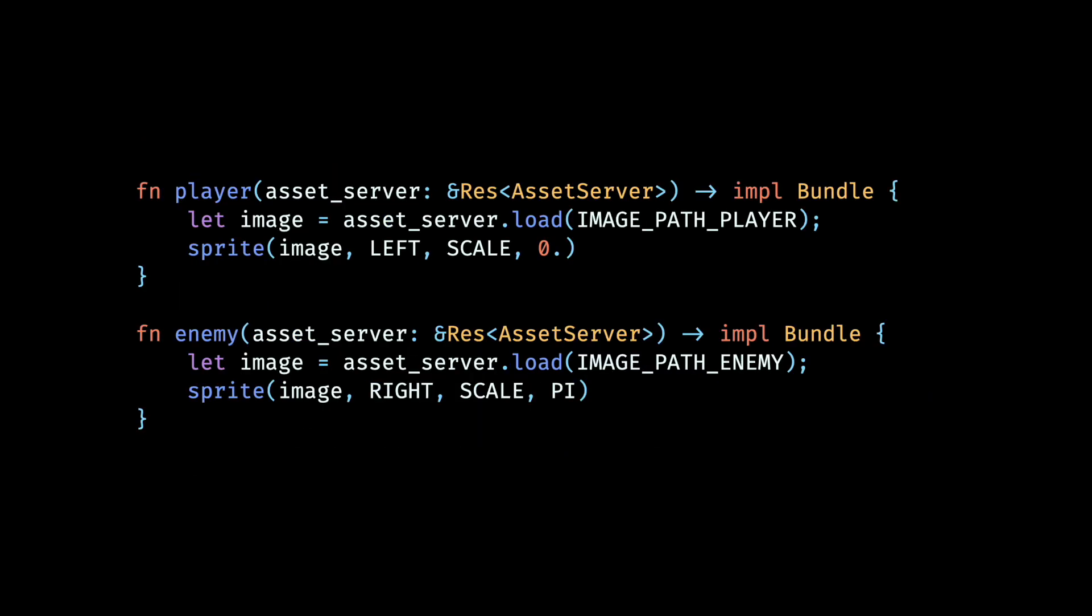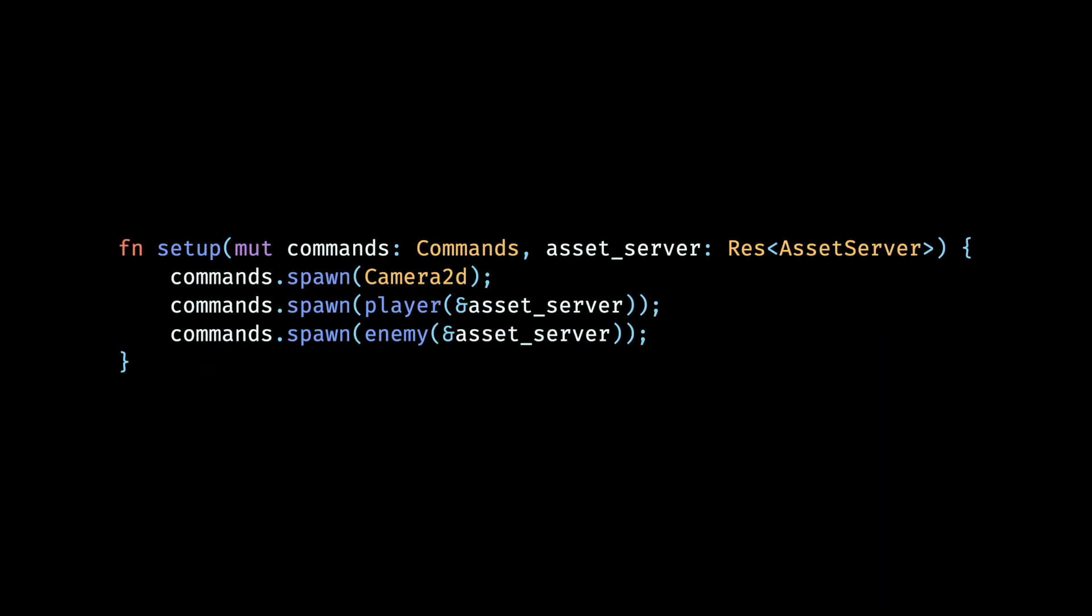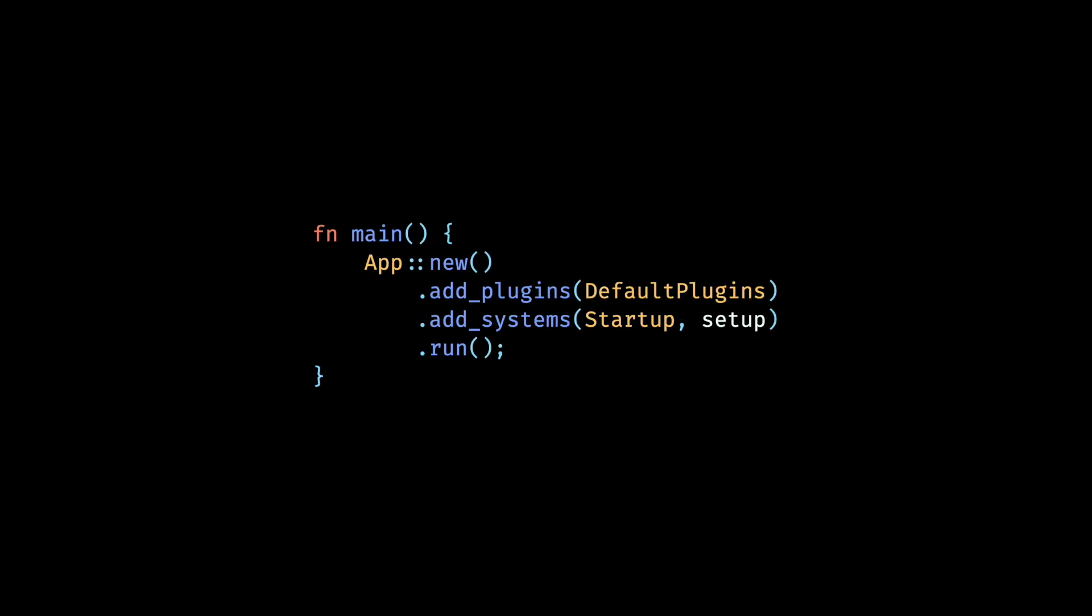Now we build our player and enemy ships by feeding in their respective asset paths, positions, and headings. The player is positioned on the left and faces right, so we input a yaw value of 0 radians. The enemy is positioned on the right and faces left, and so here we have a yaw value of pi radians. And then in our setup function, we add a 2D camera and the player and enemy entities. Finally in the main function, we add our setup function in the startup schedule so that it runs for a single time at startup. And now if we run the app, we should see our player and enemy ship displayed on the screen.